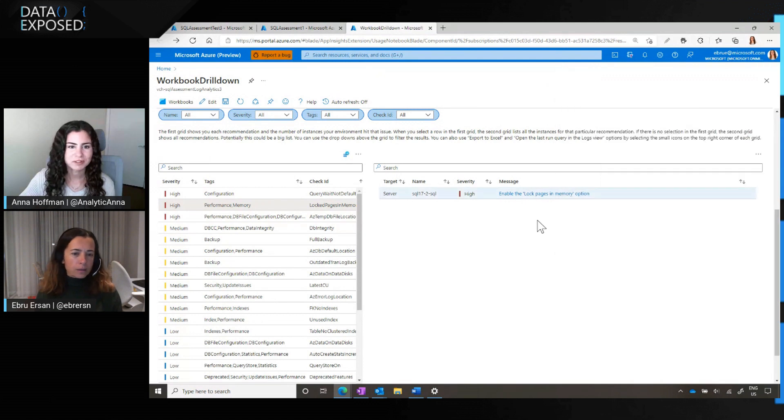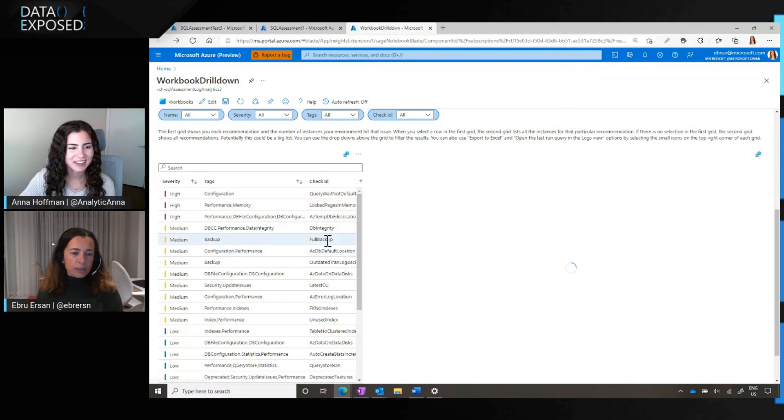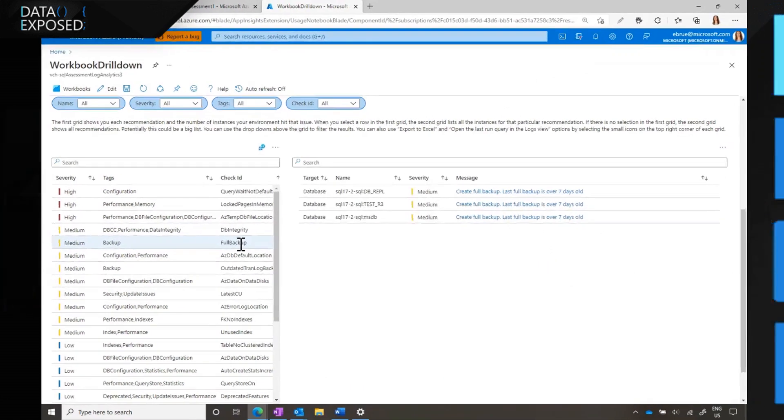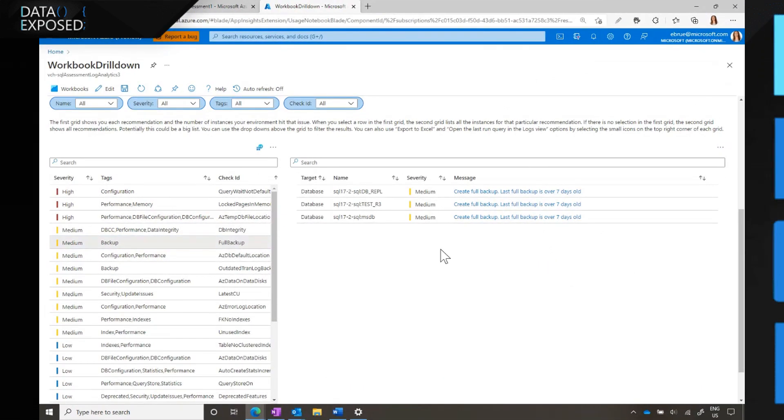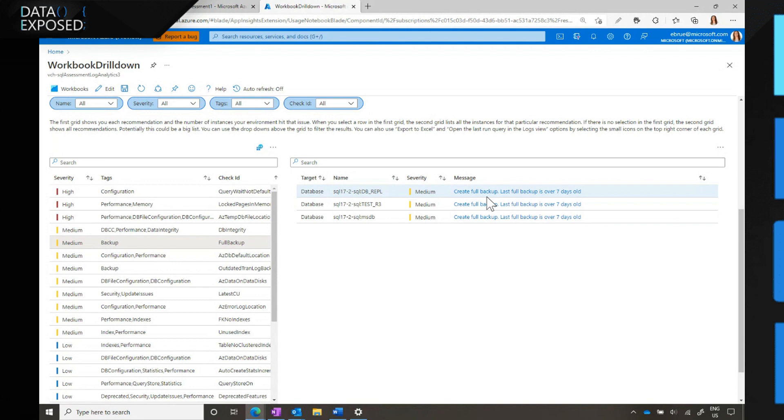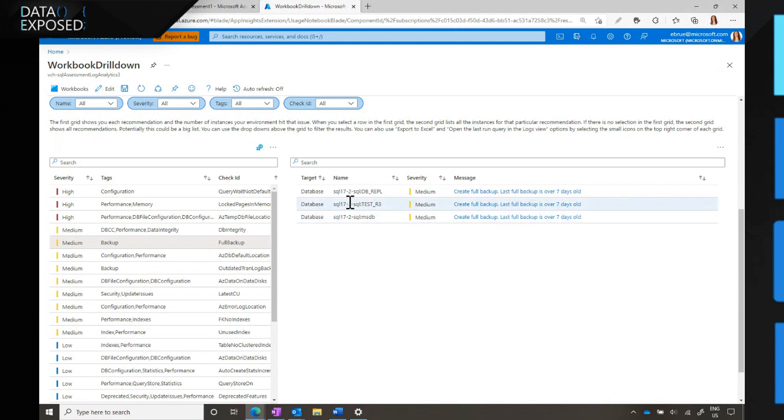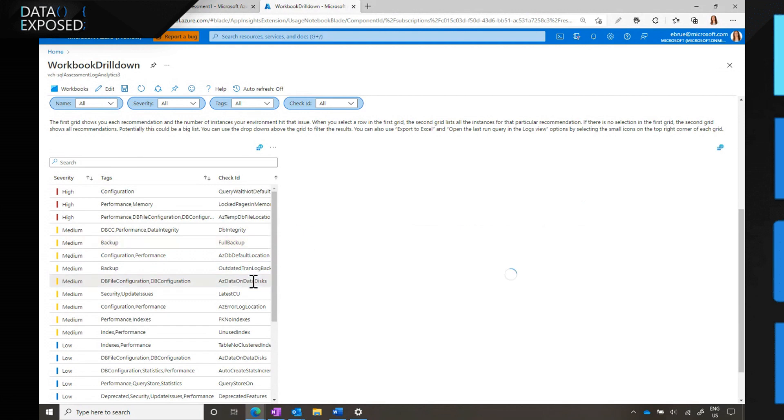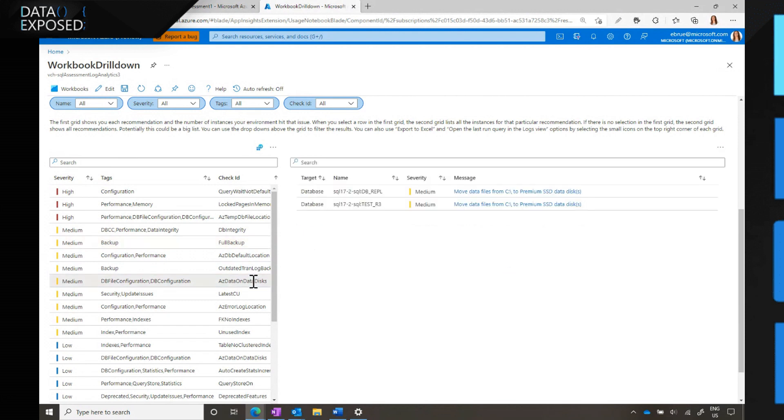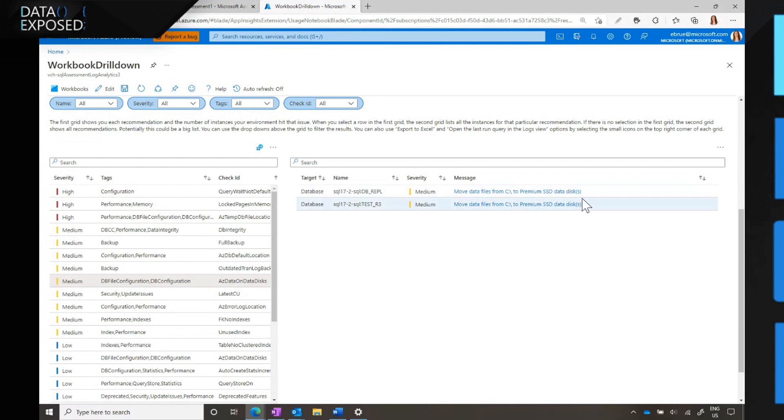Cool. Let's get some more recommendations. This one, for example, is about full backups. We're recommending that you have full backups not older than a week, and in this particular environment, these three databases all hit this issue, so you see three instances of the same recommendation here. We run the assessment against the server and all the databases. We have recommendations, some of them are specific to SQL Server on Azure VMs. We're recommending that for these databases, you move the data files from the C drive to premium SSD data disks.